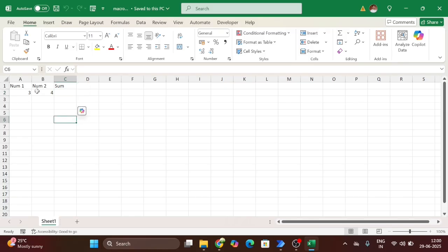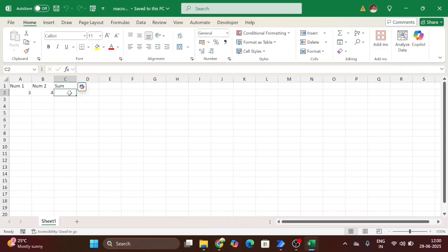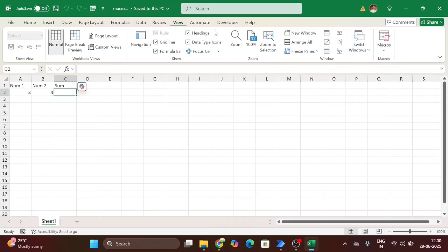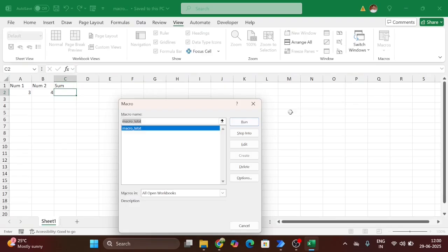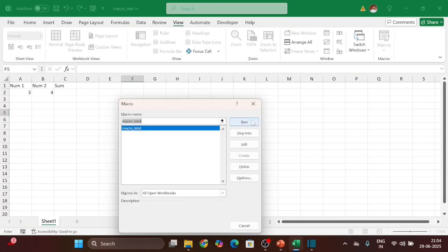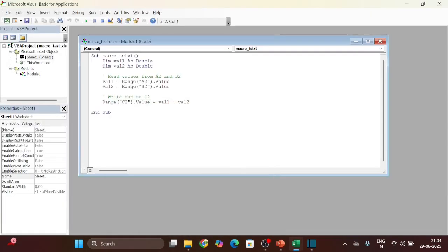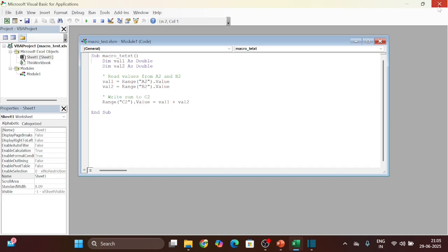Here you can see I have developed small code. Here we will get the sum of these two values. In this C2 cell we will get the output. First I show you and run them manually so you can understand. Here you can see this is our code. I am using simple code so you can understand.